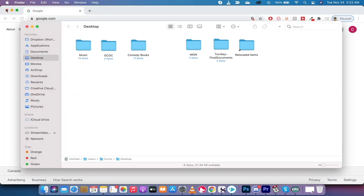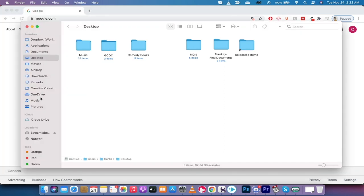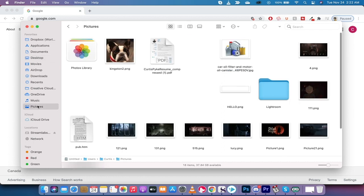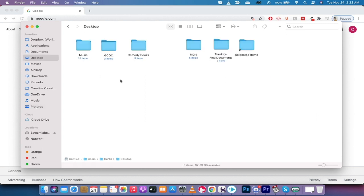you're going to notice here that at the bottom, Music and Pictures are now in Finder. That's all there is to this tutorial, guys. I hope it helped. I got a ton more stuff coming up. Stay tuned.